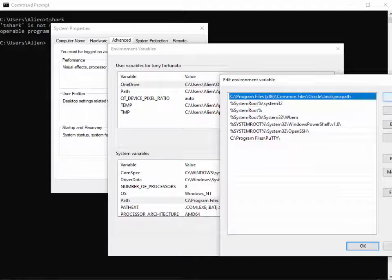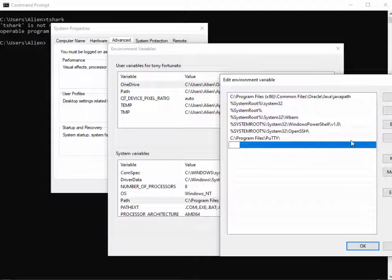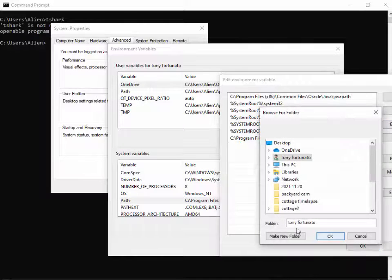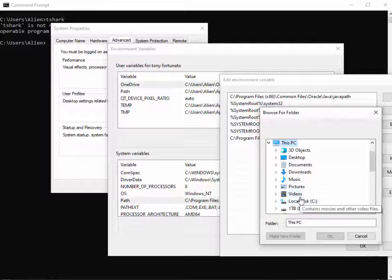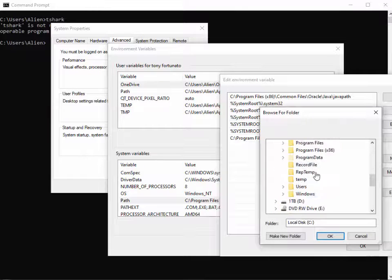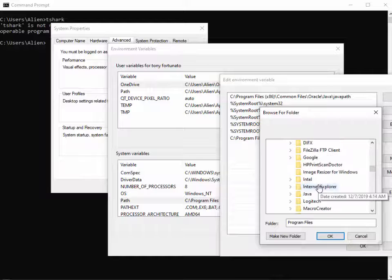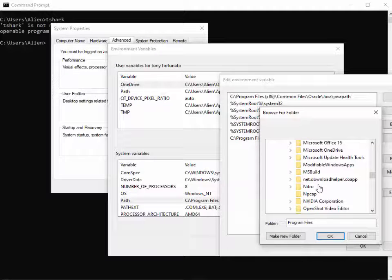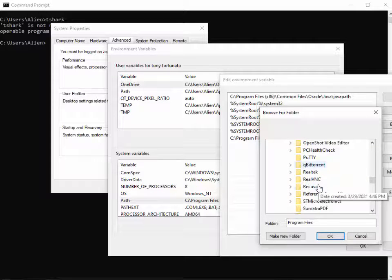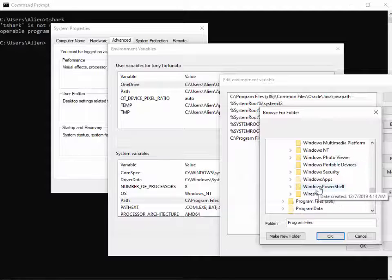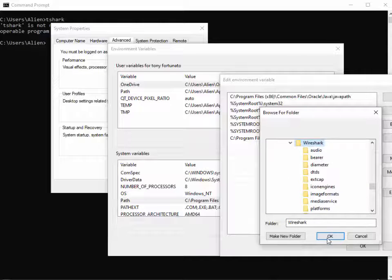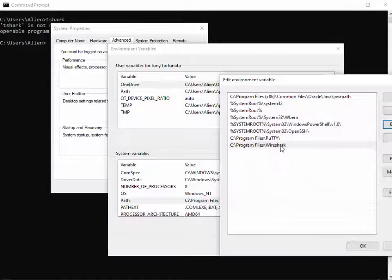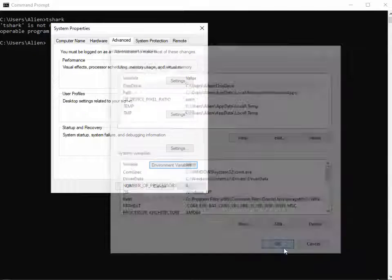I want to add a new entry. I can either type it all out, but I'll show you how to browse — Browse This PC, see Program Files, Wireshark. It may be x86 depending on your system. Go down to Wireshark, there it is, click OK, and it simply types that path in. Click OK, OK, and OK.